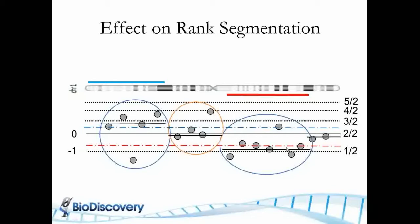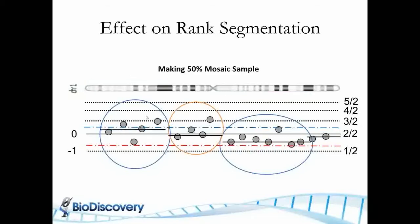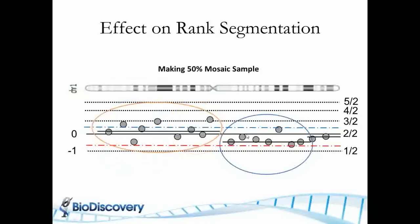Now if this is a pure sample, but now if it's cancer and it is half normal stromal contamination, what happens is these probes get squeezed down and as they get squeezed down using the rank segmentation or CBS algorithm, the distribution of the probes here no longer become significantly different from each other.